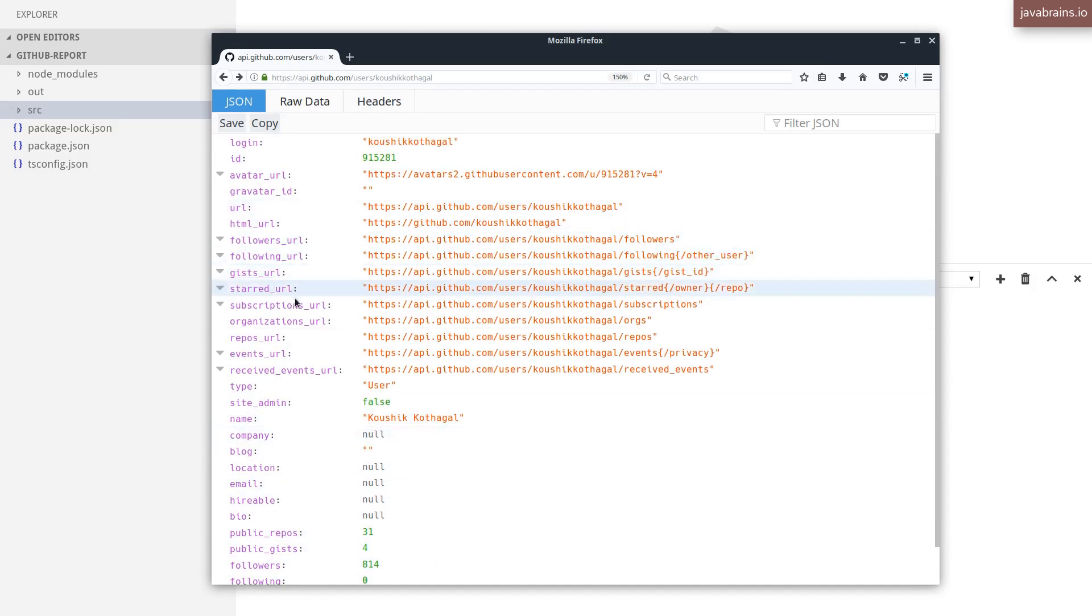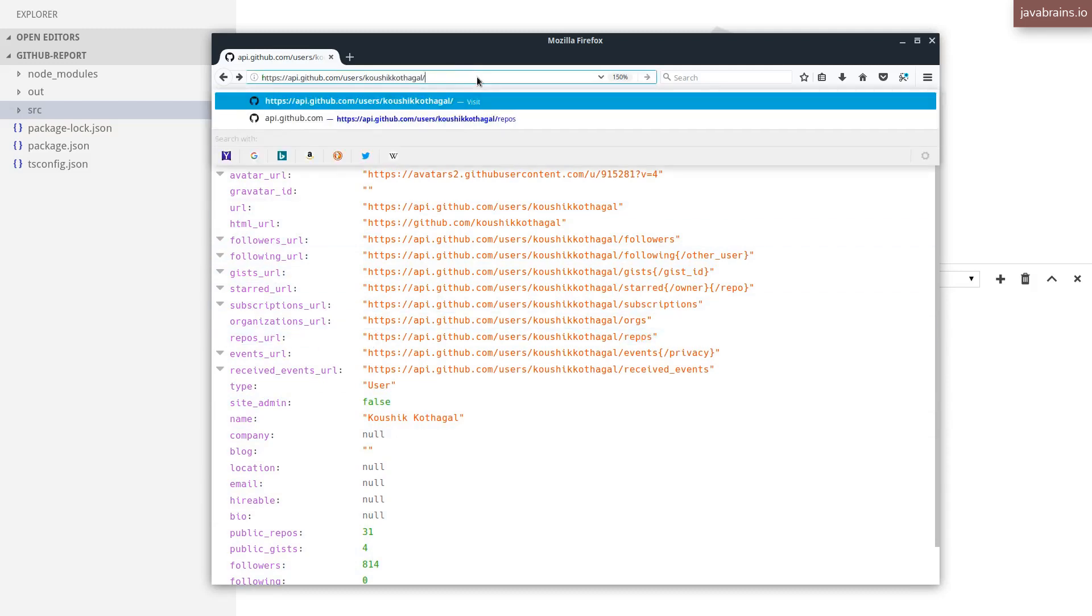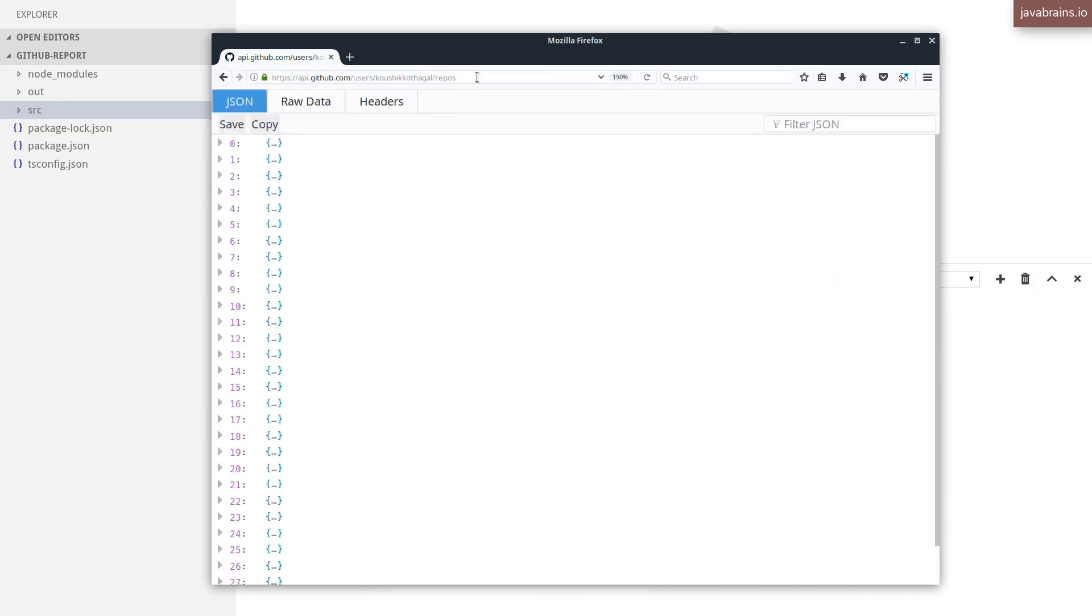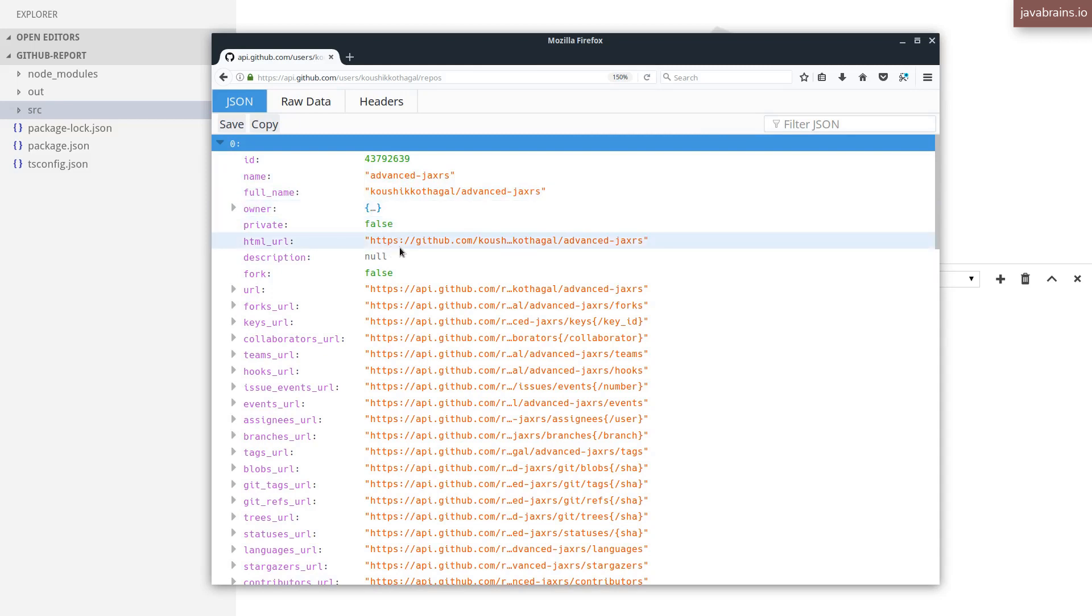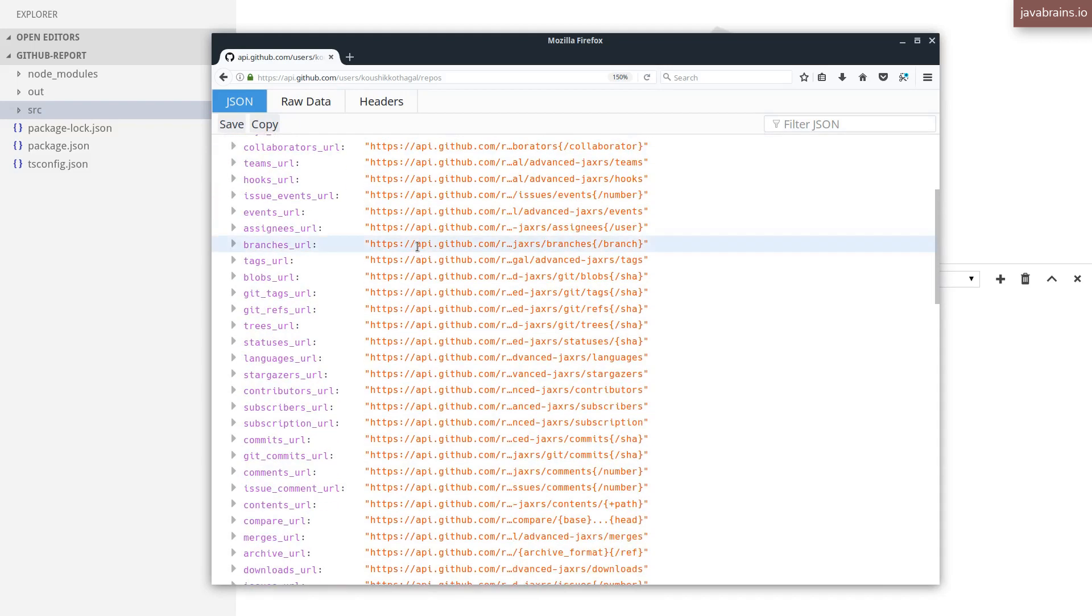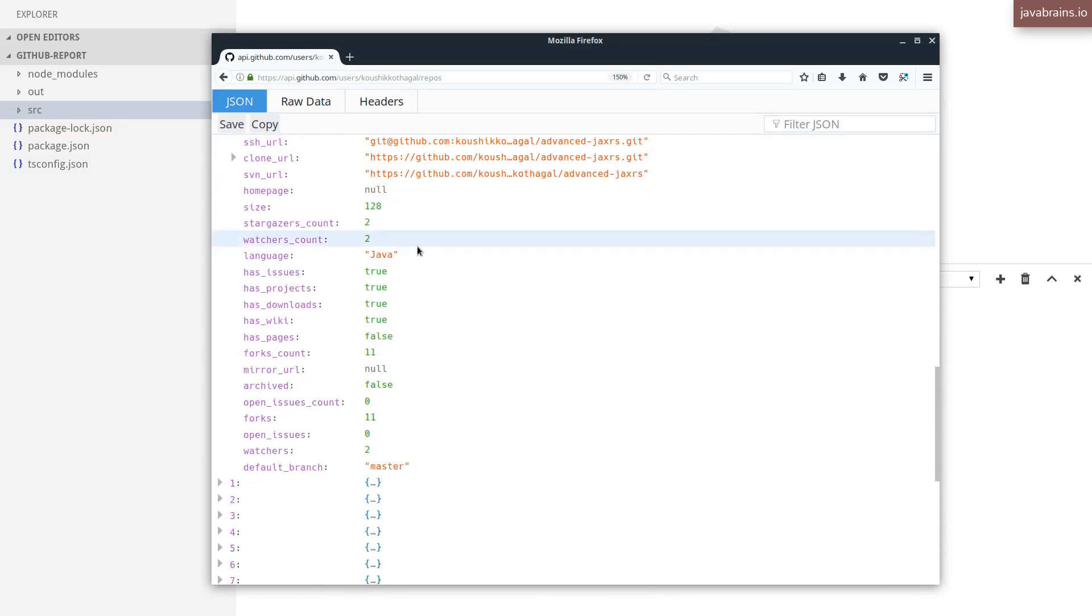You also have a URL for getting more information about the repos. So here I'm going to do a /repos, and you get an array, a JSON array, and each element is going to be information about the repo. You have the name here, the HTML URL, and there must be some information about the number of forks. Yeah, so there is a fork count over here.